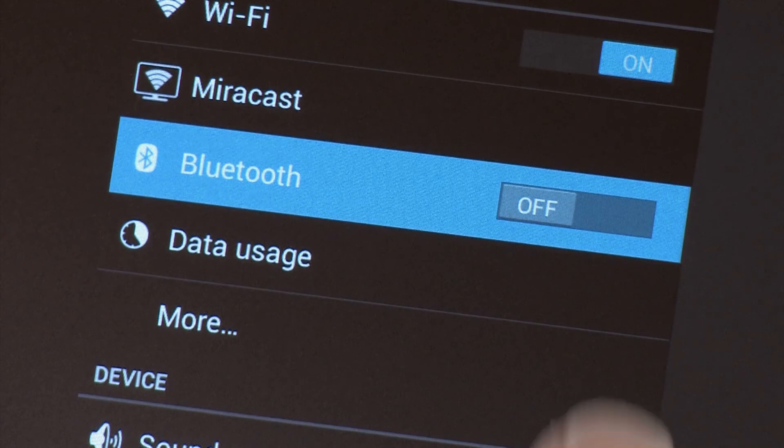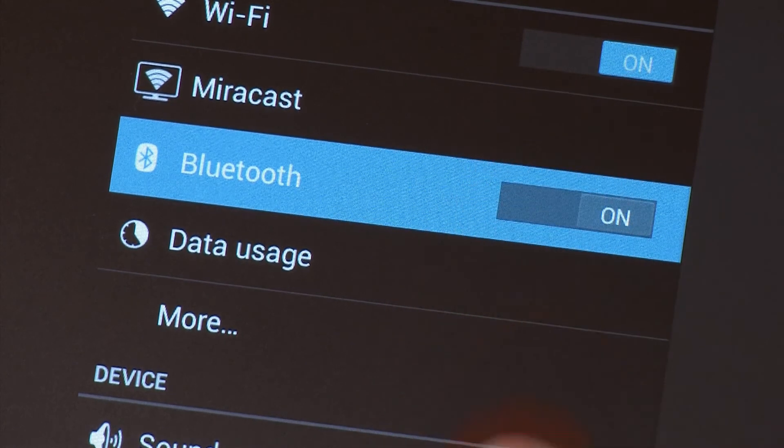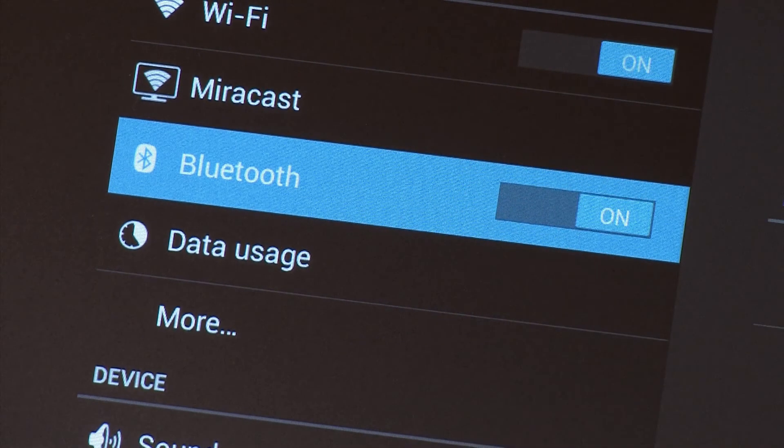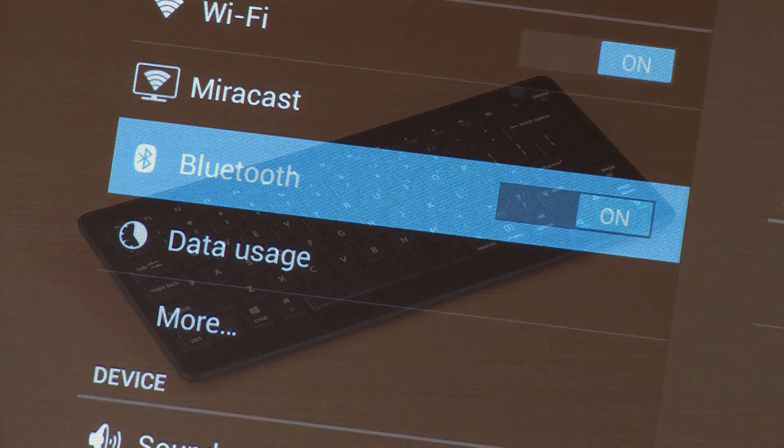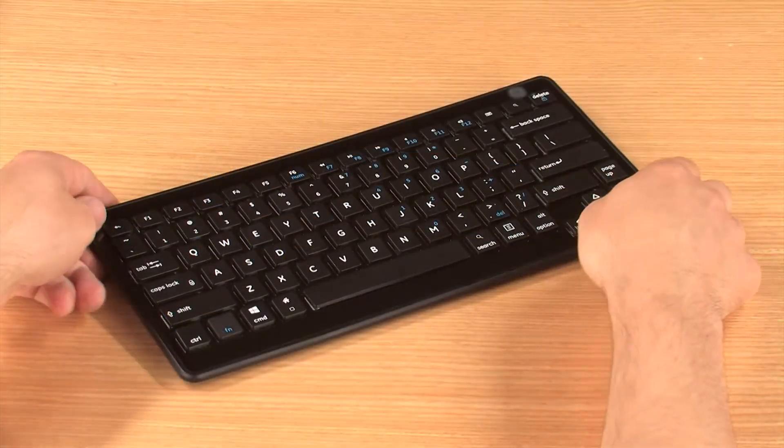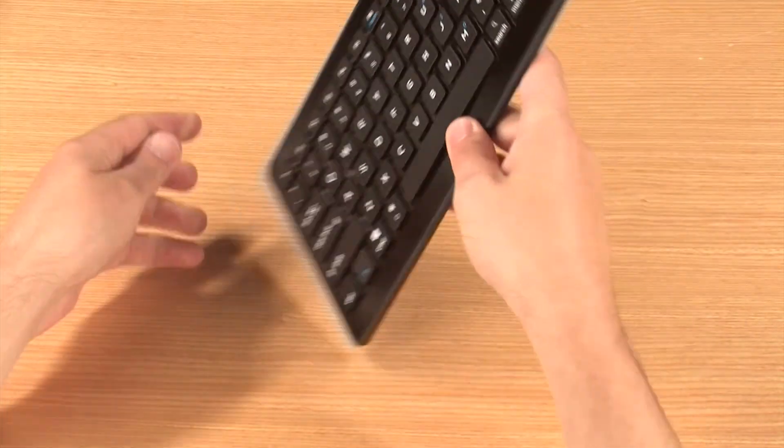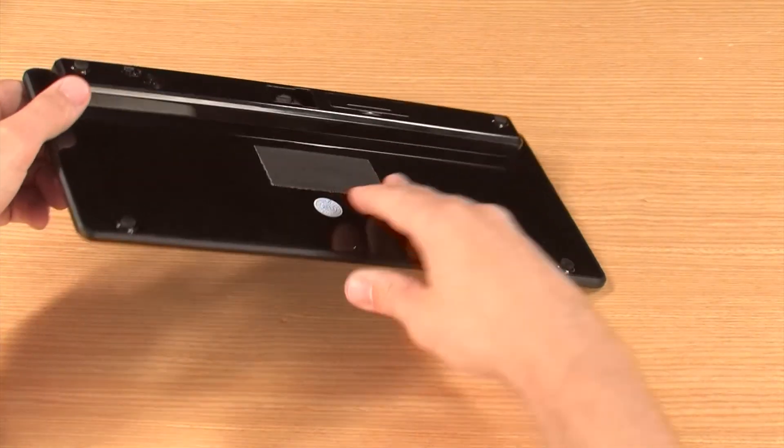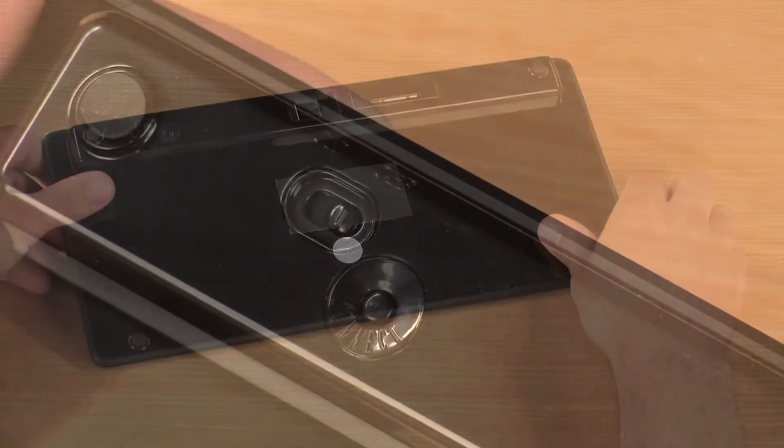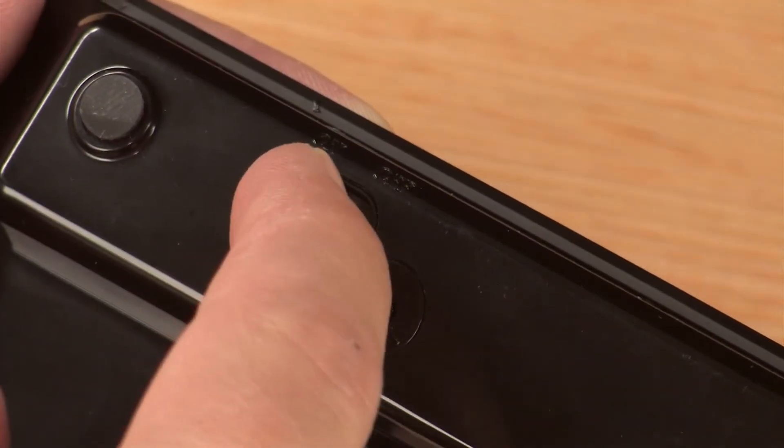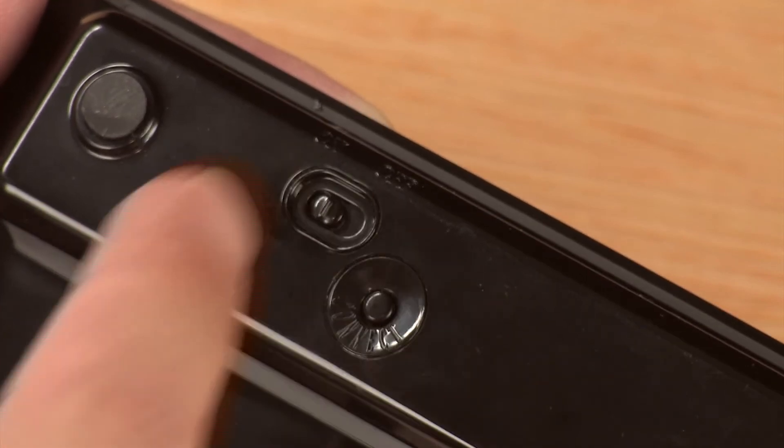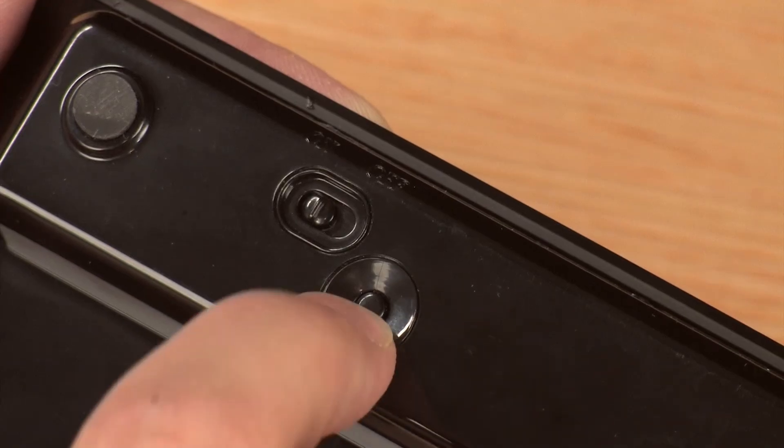Touch the on-off switch to turn it to the on position. Make sure the keyboard has power and is turned on, and then press the Connect button.